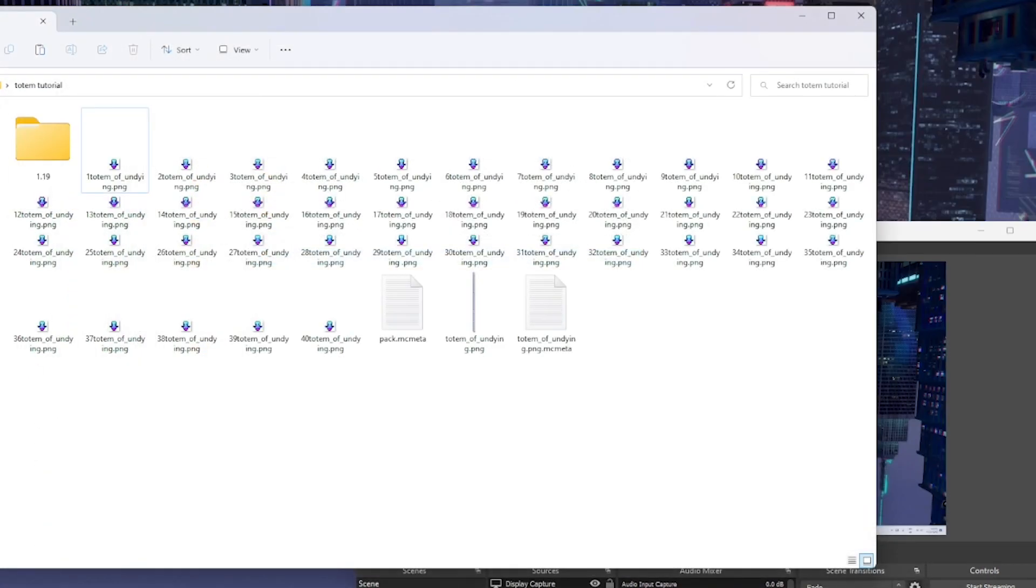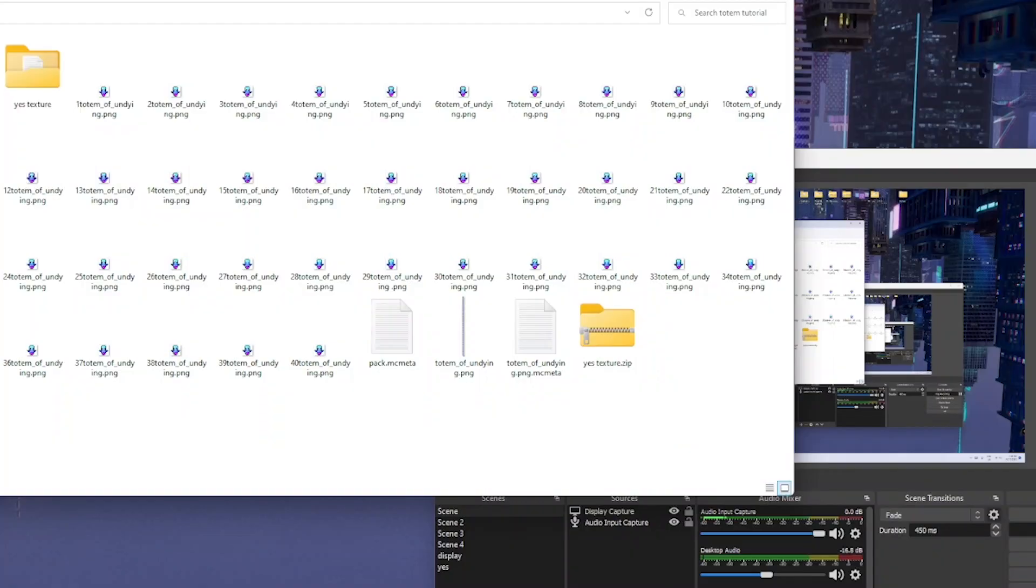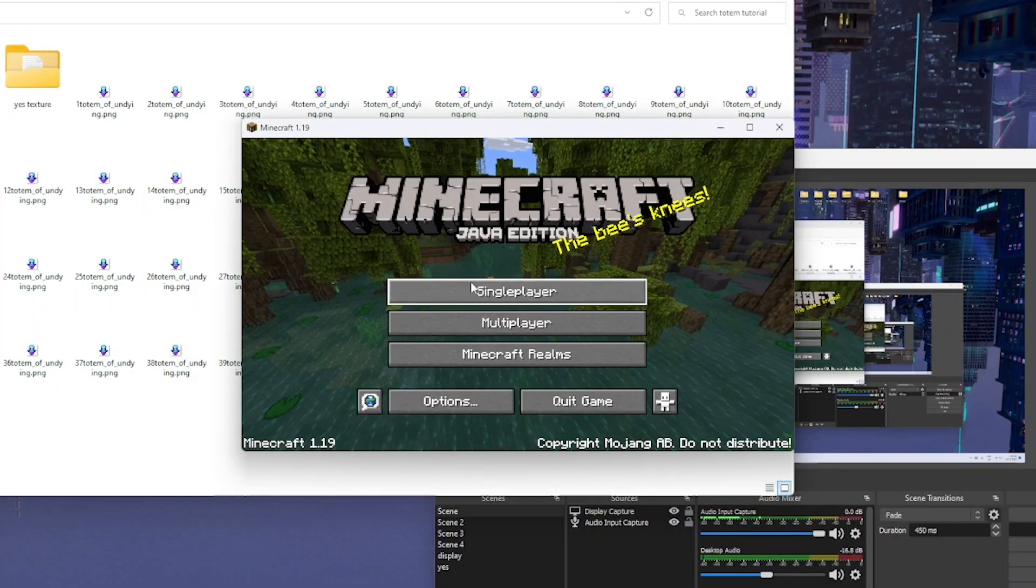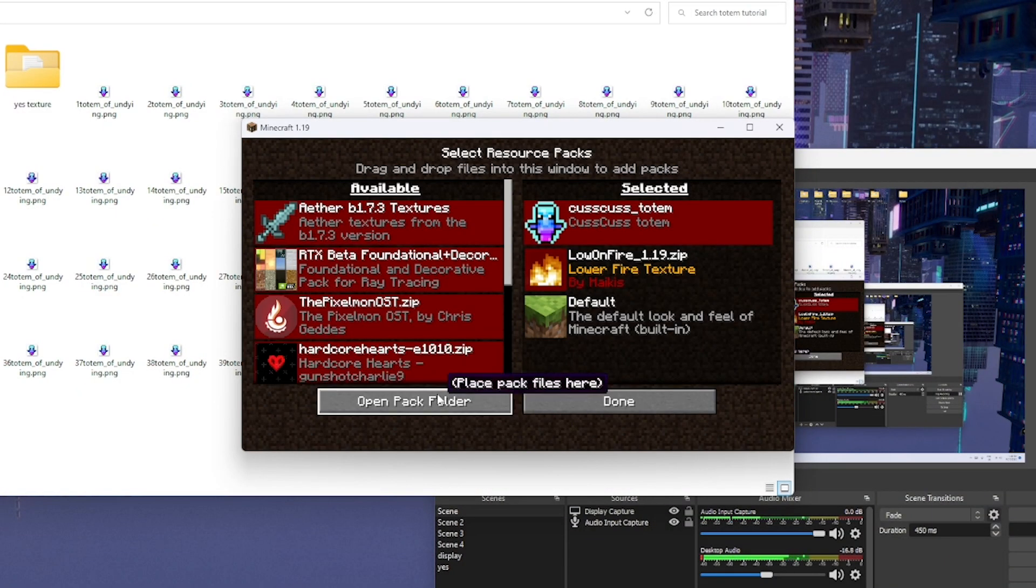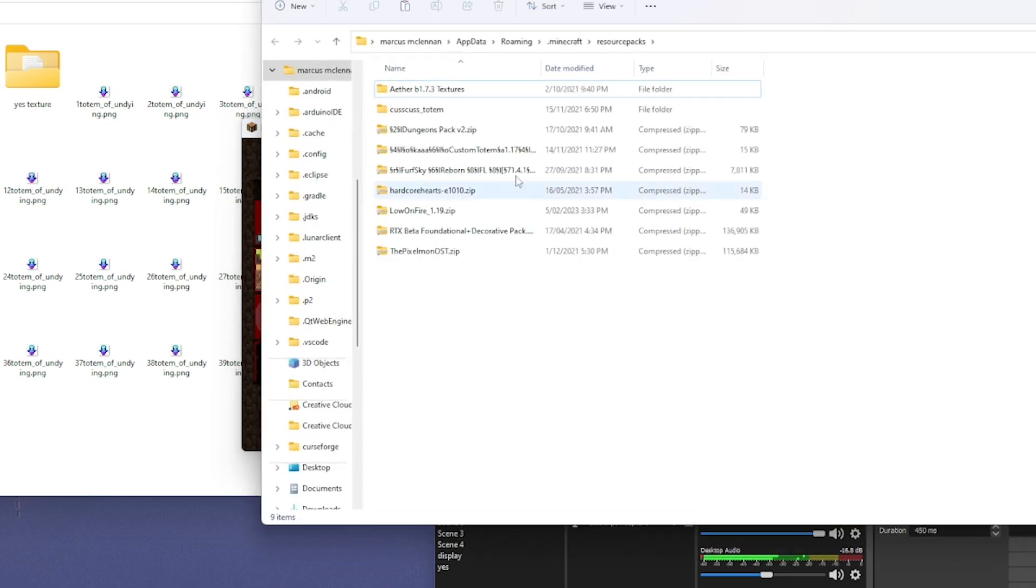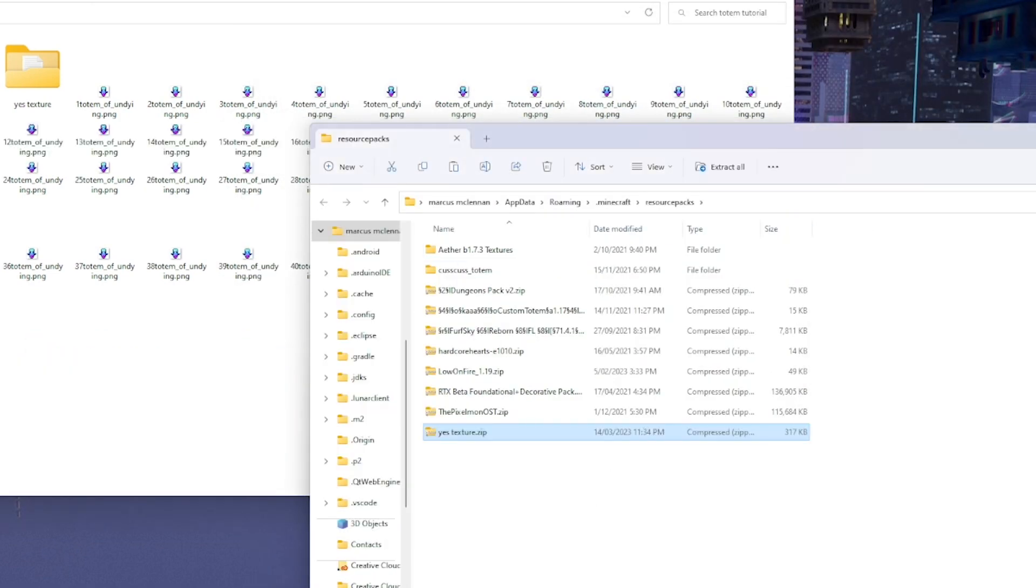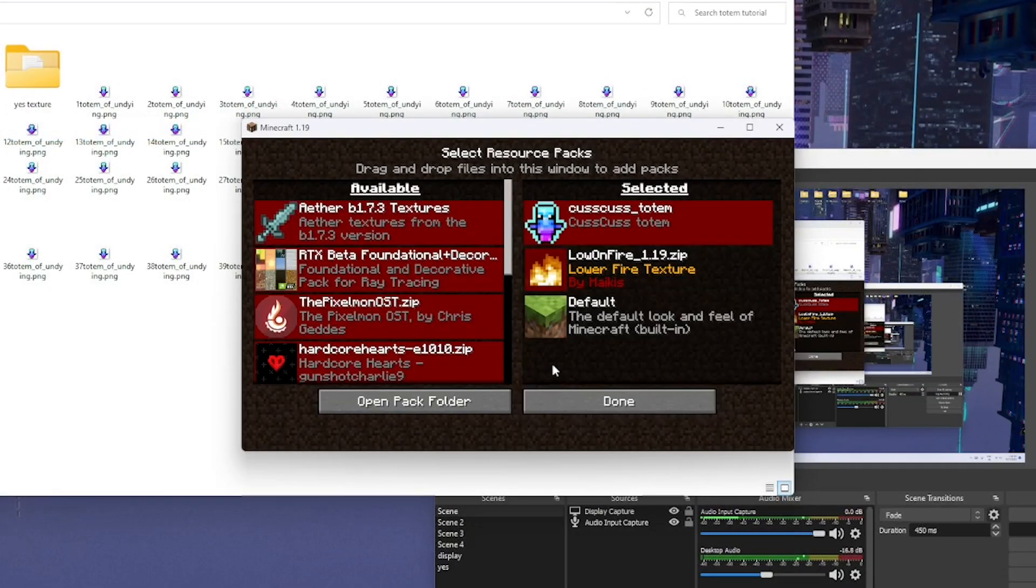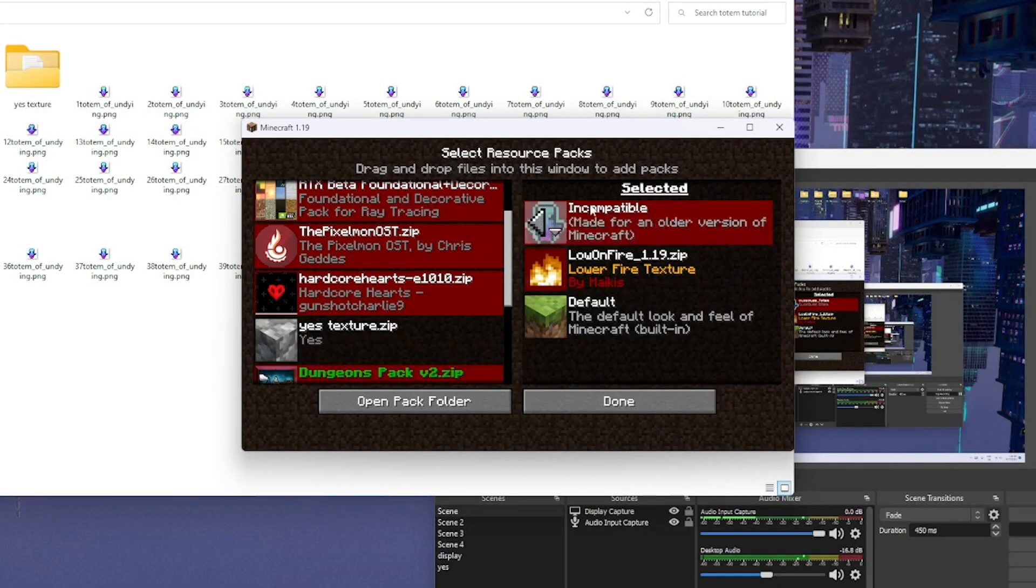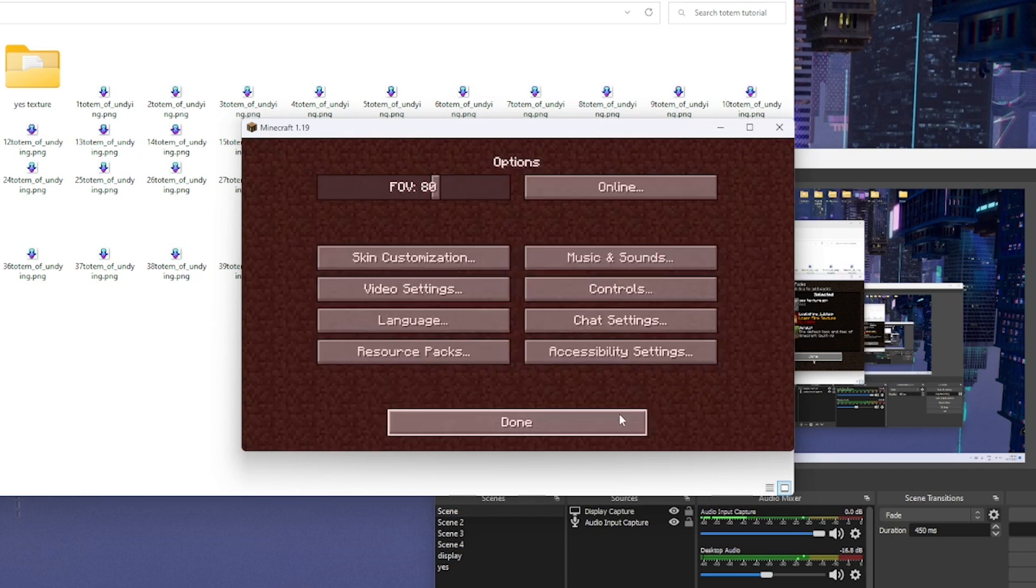You can also do this other one where you go into the game and actually do it yourself, like inputting it via there, which I'll show you now. Okay, you can go into resource packs, open pack folder, and drag it in there. Hopefully it will work now. I'll actually just save that one.